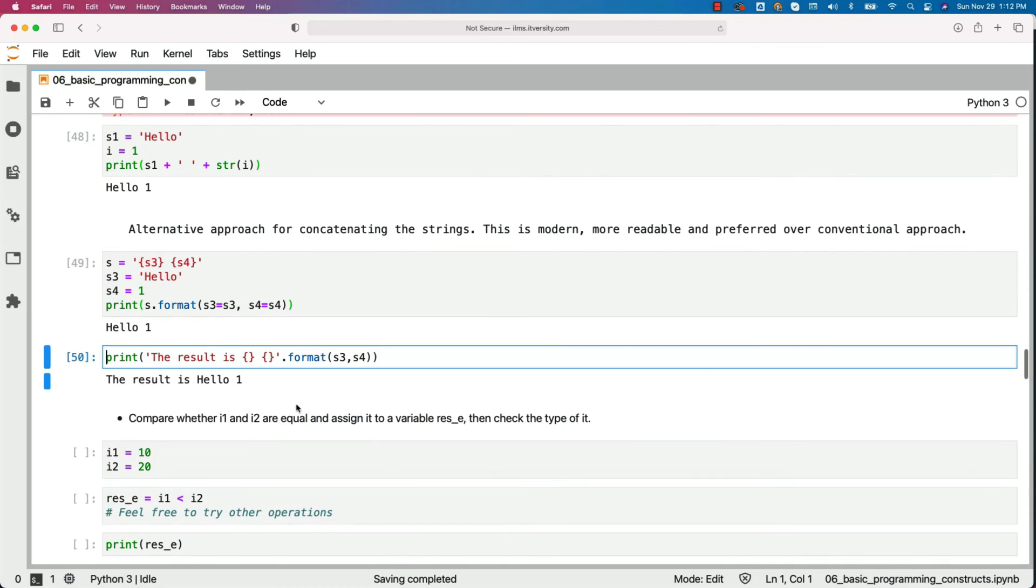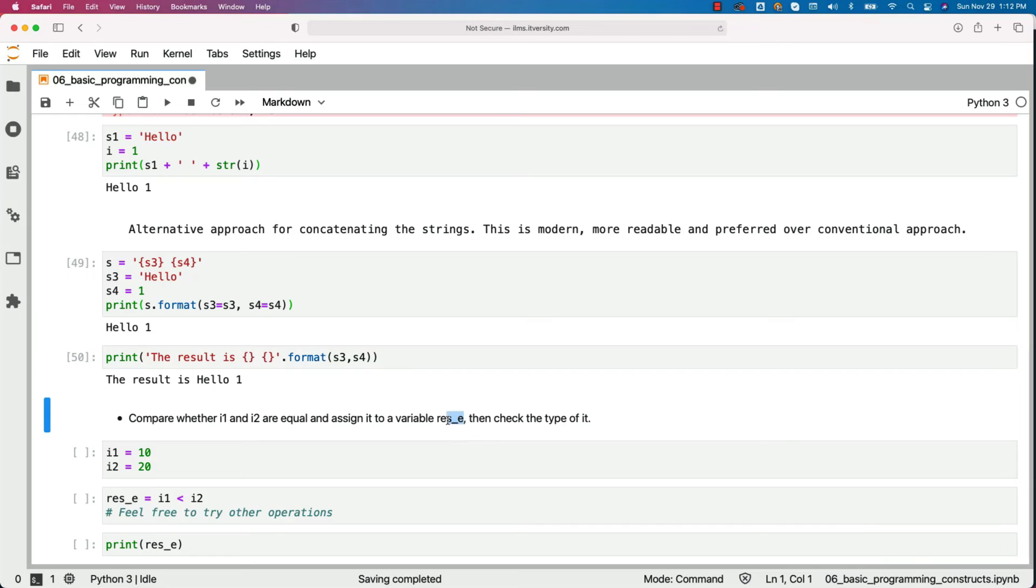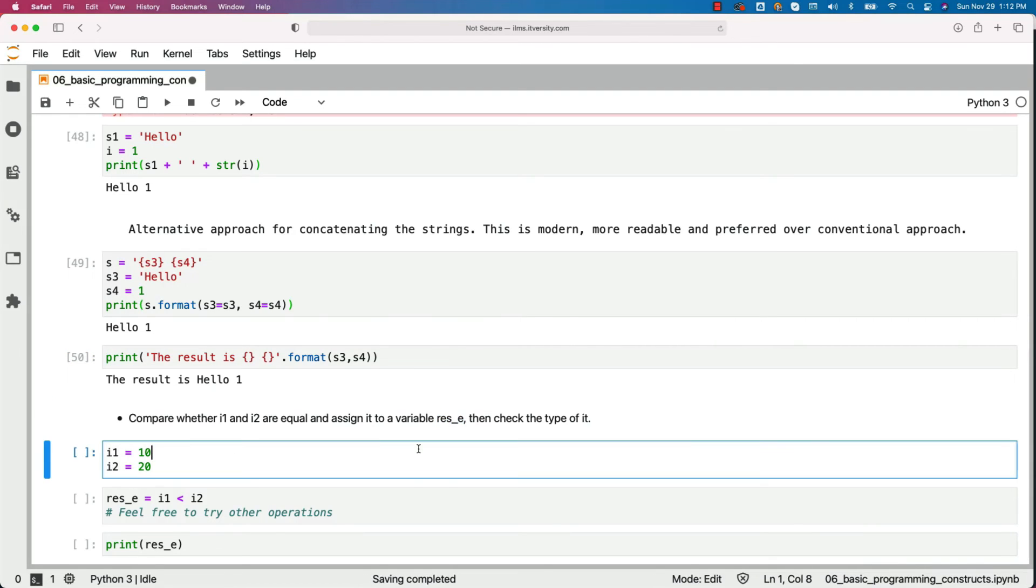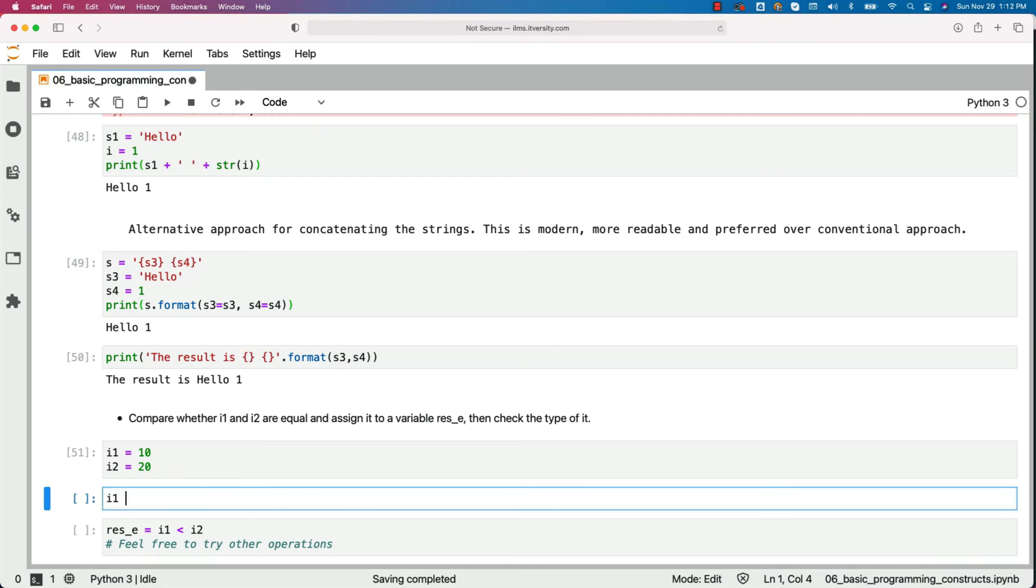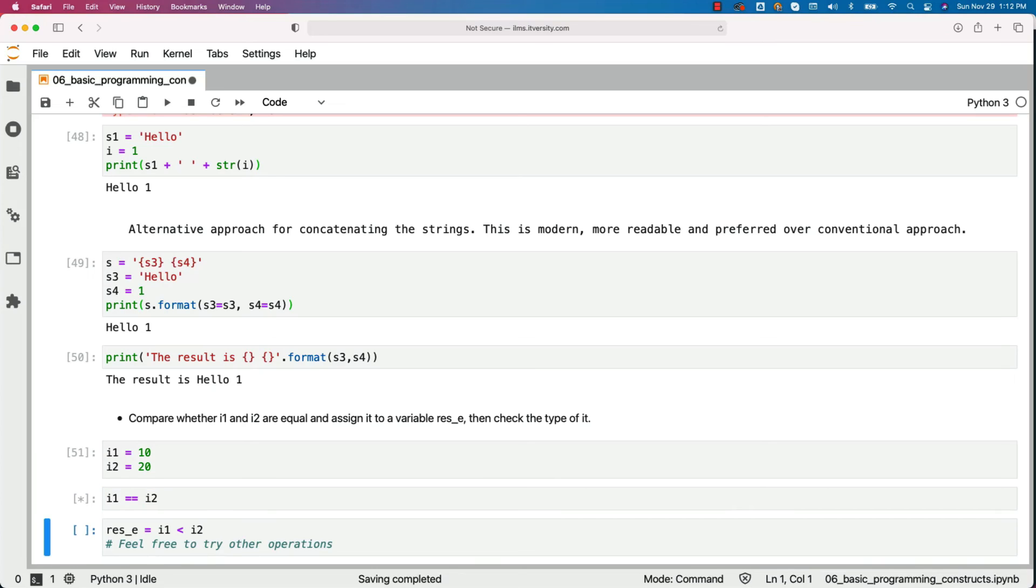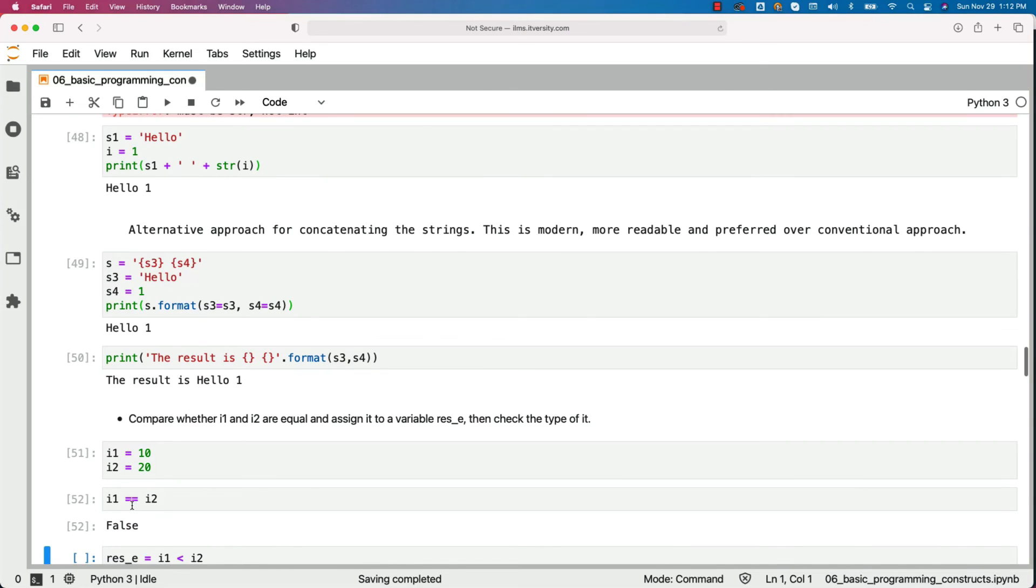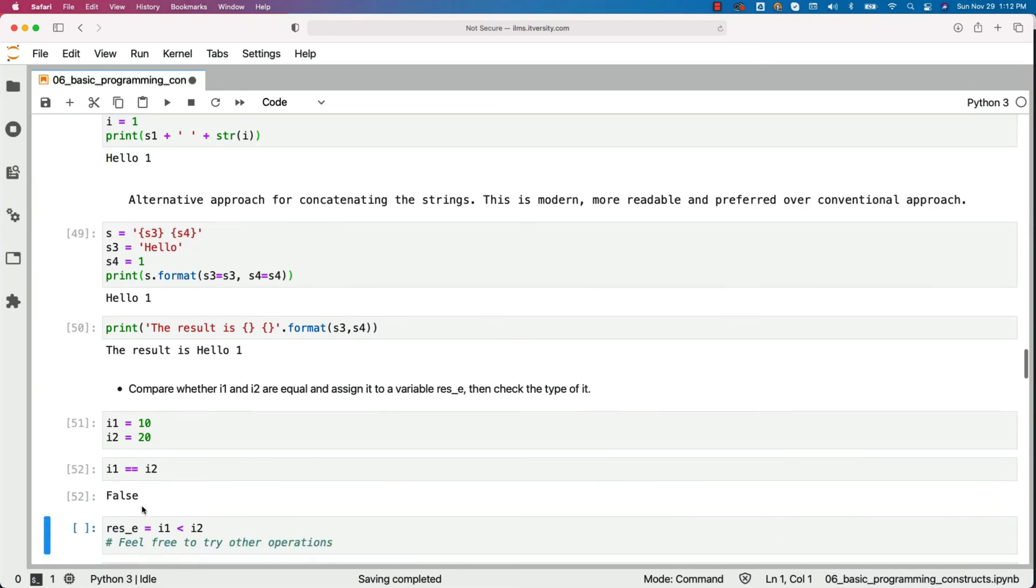Now let us compare whether i1 and i2 are equal and assign it to a variable res_e. Then check the type of it. In this case, when I say it, it is nothing but type of res_e. So i1 equal to 10 and i2 equal to 20. To see if they are equal, we can actually say i1 double equal to i2 like this. You can see it is written false because they are not equal.